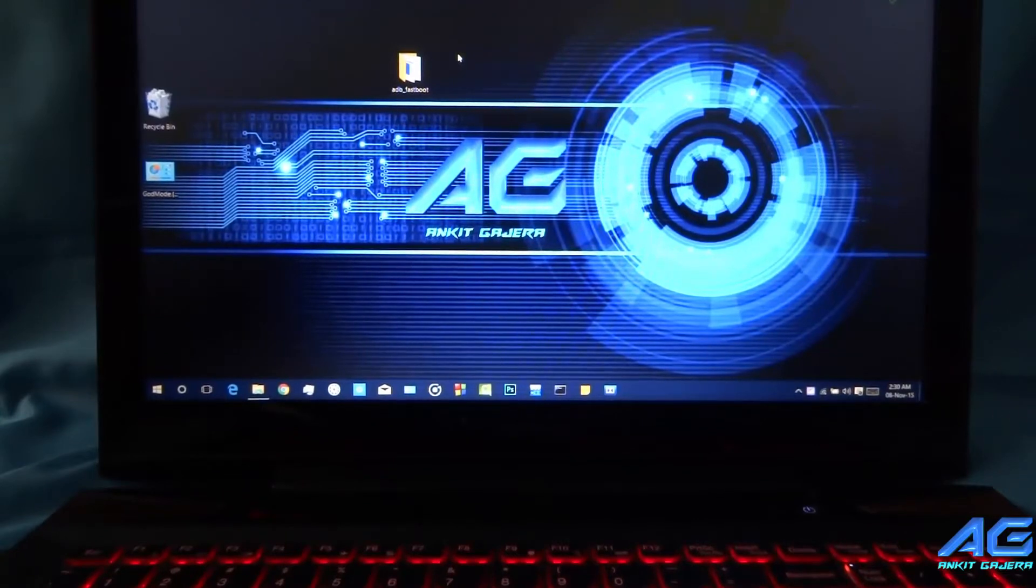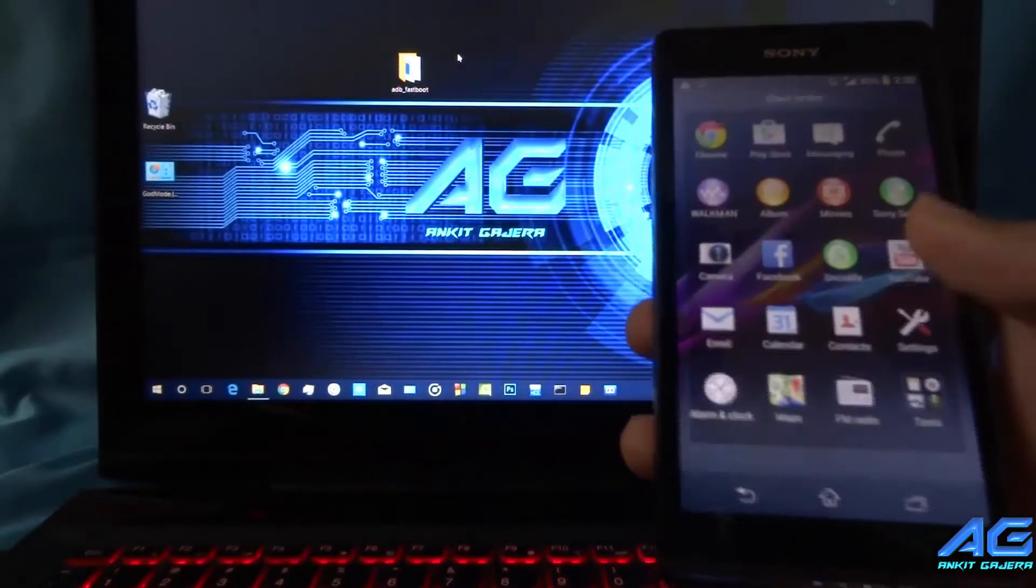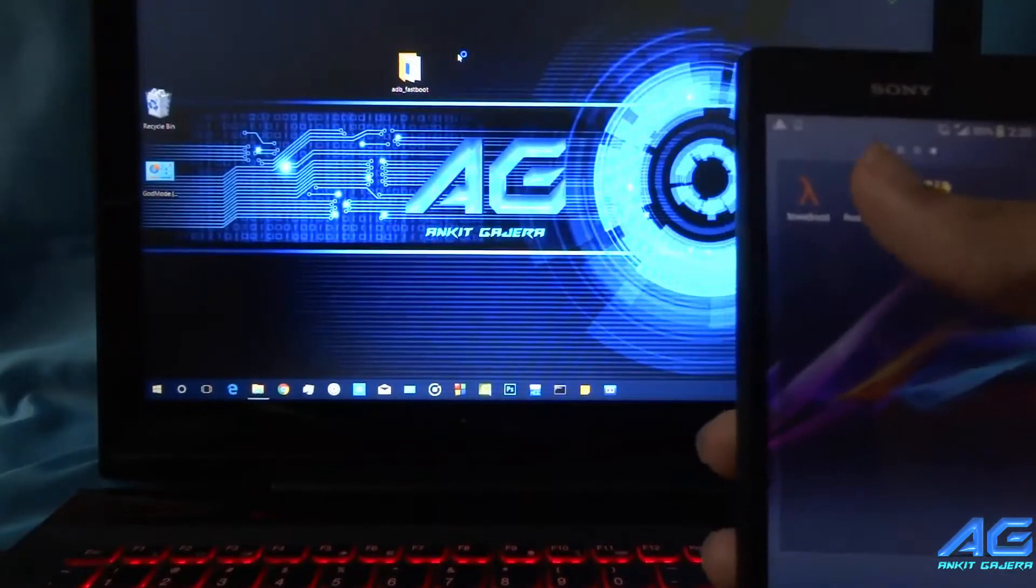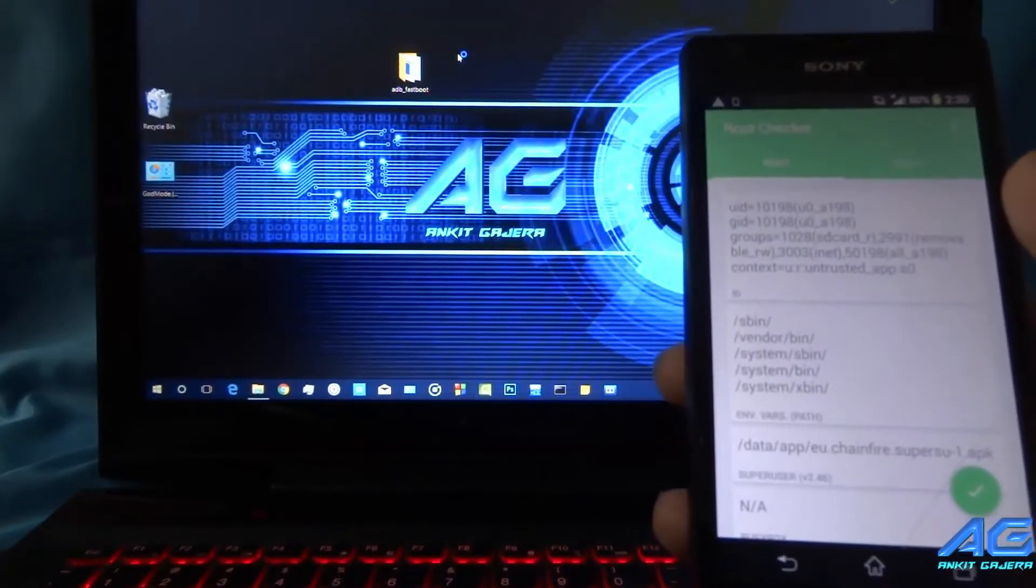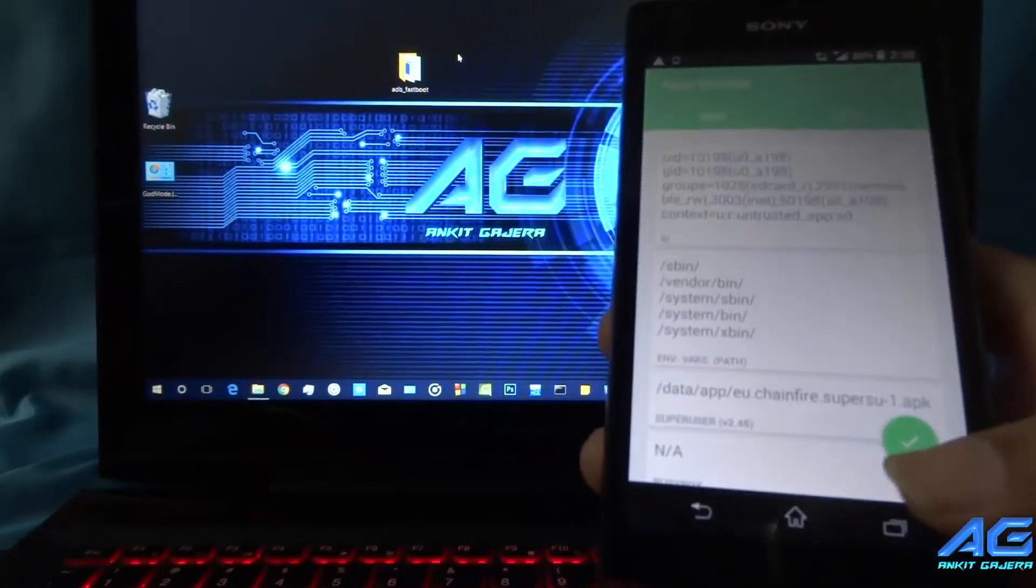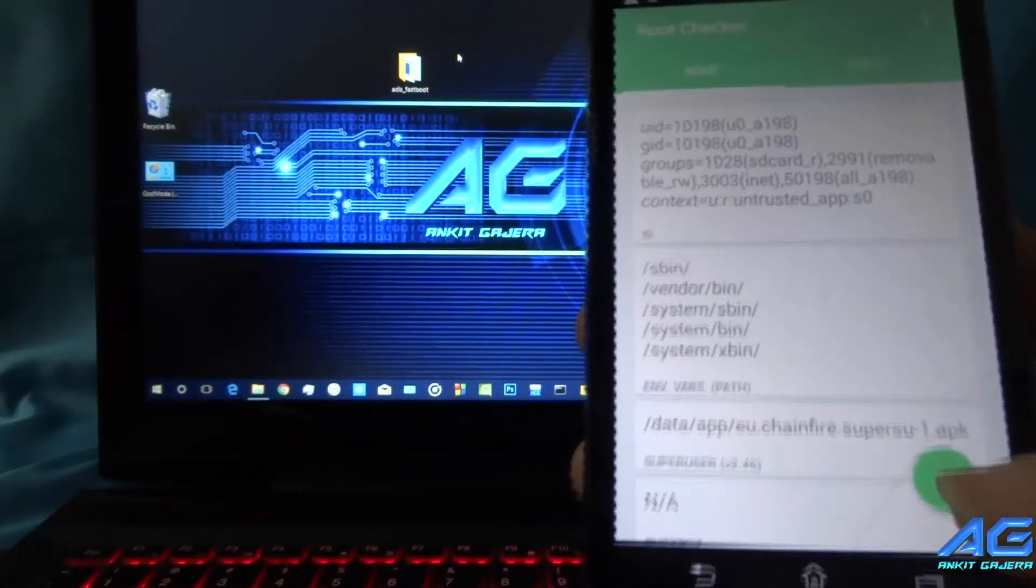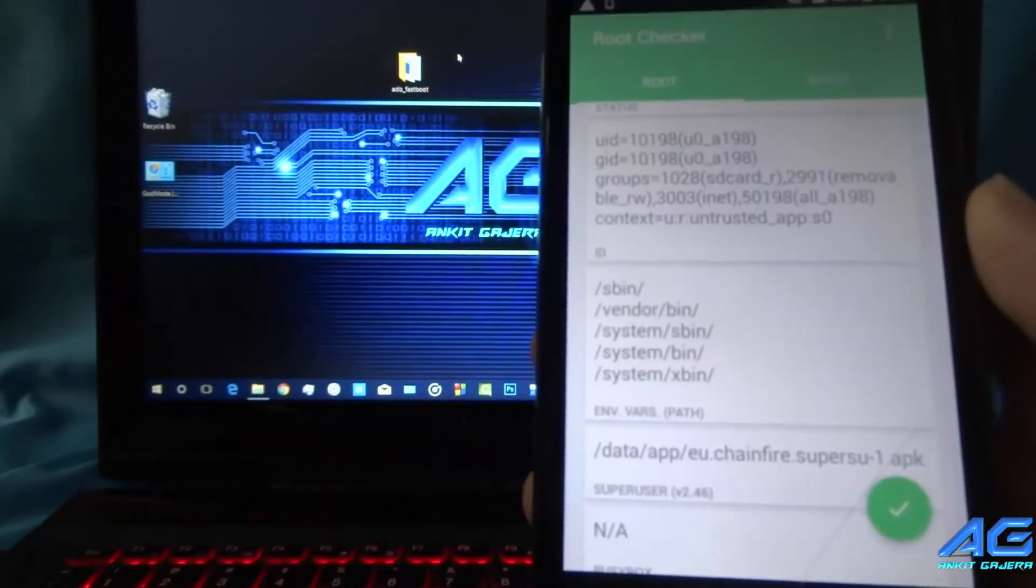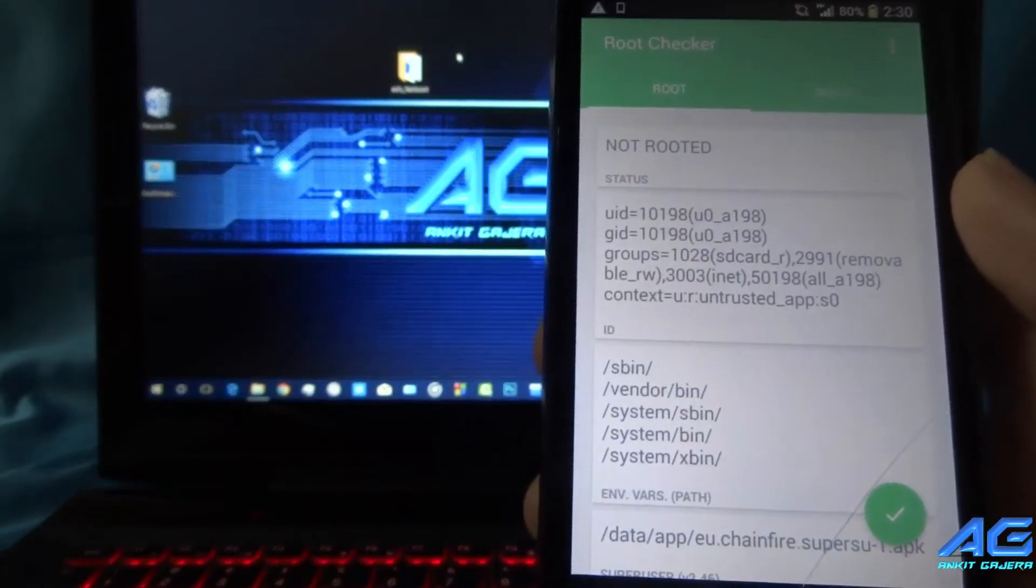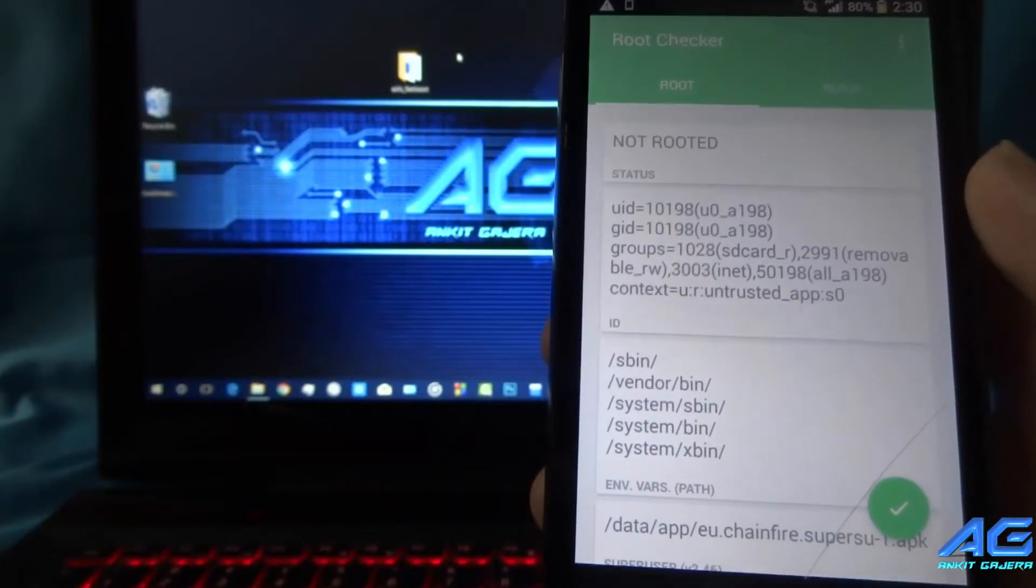Now open Root Checker app and tap on verify root button. As you can see my phone is not rooted now.